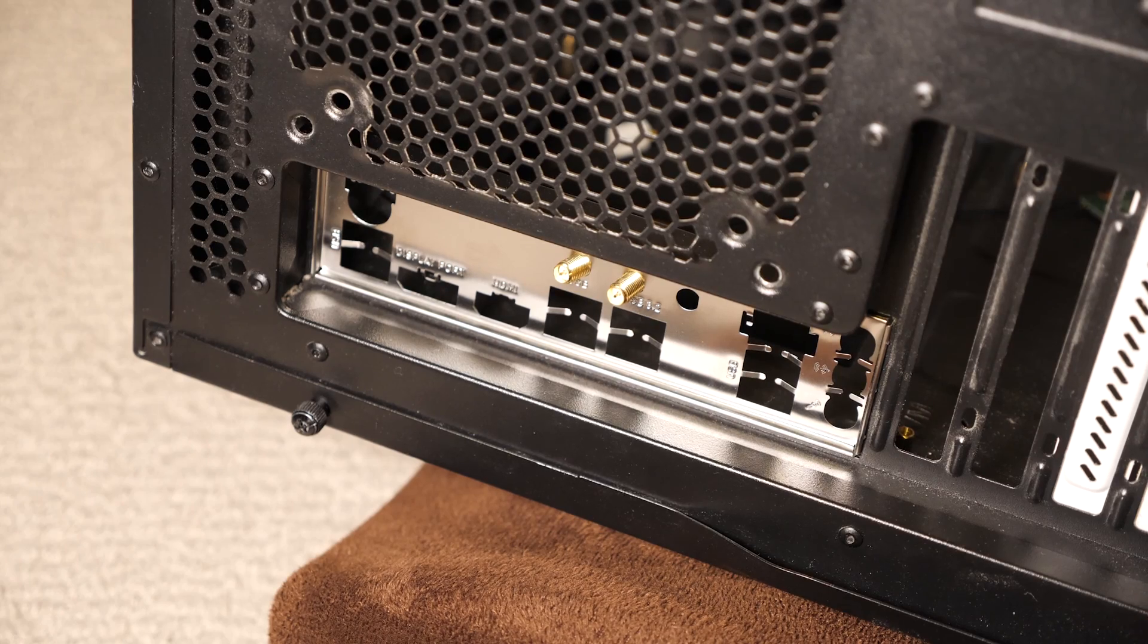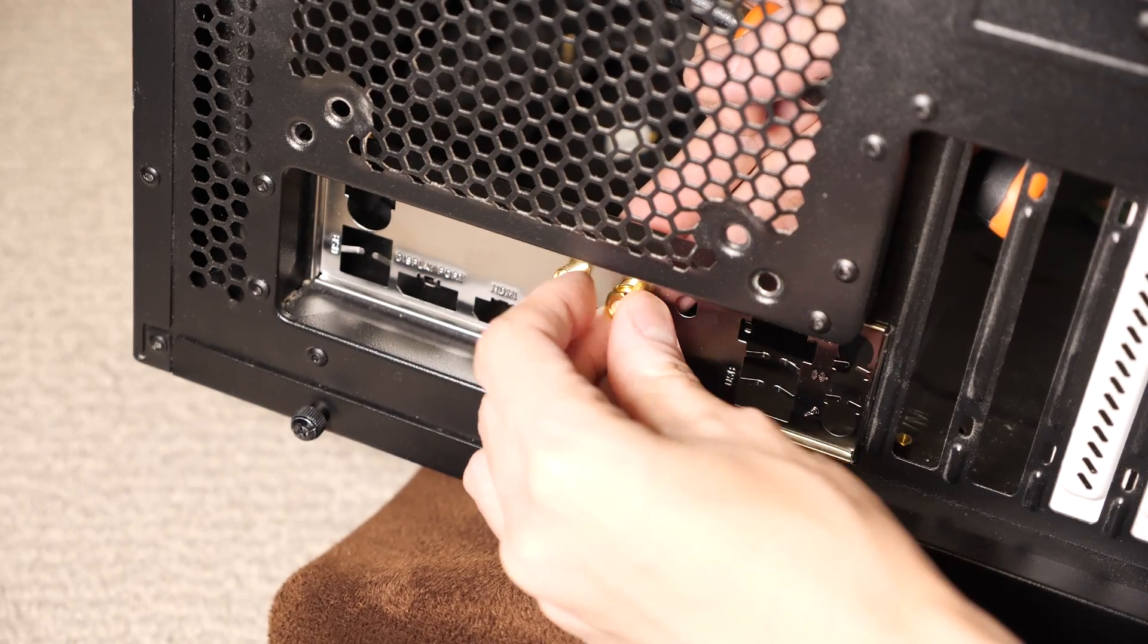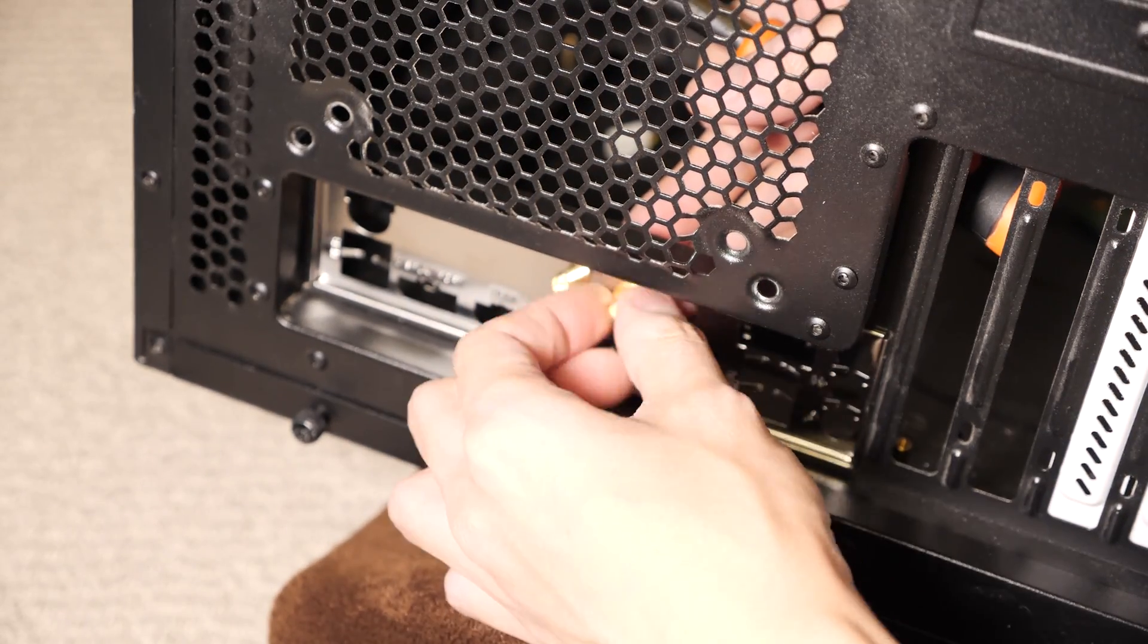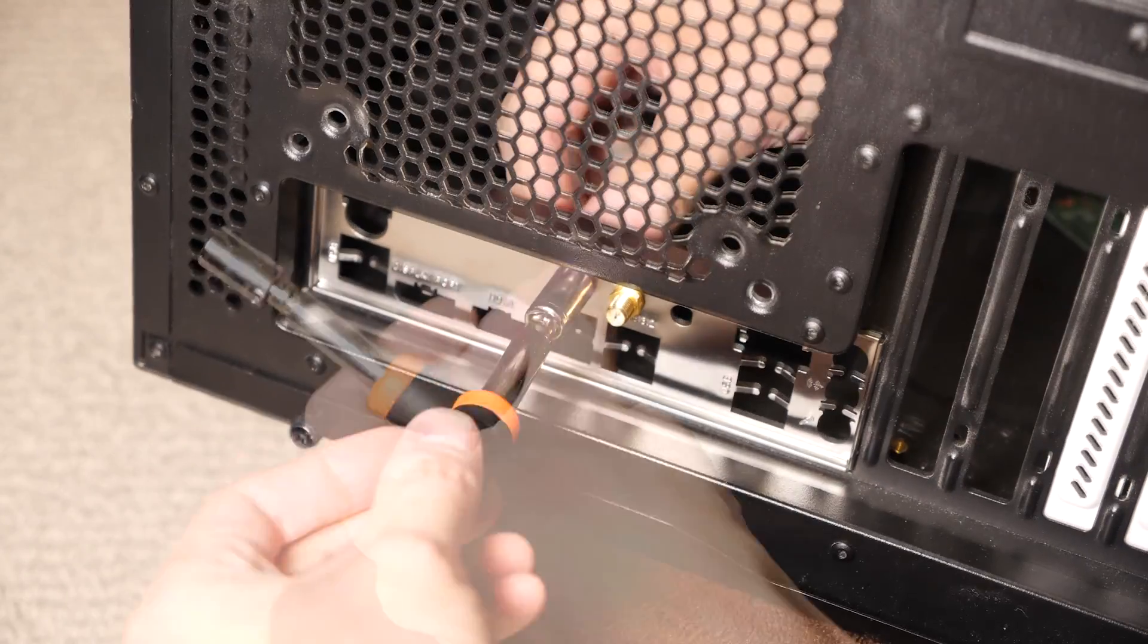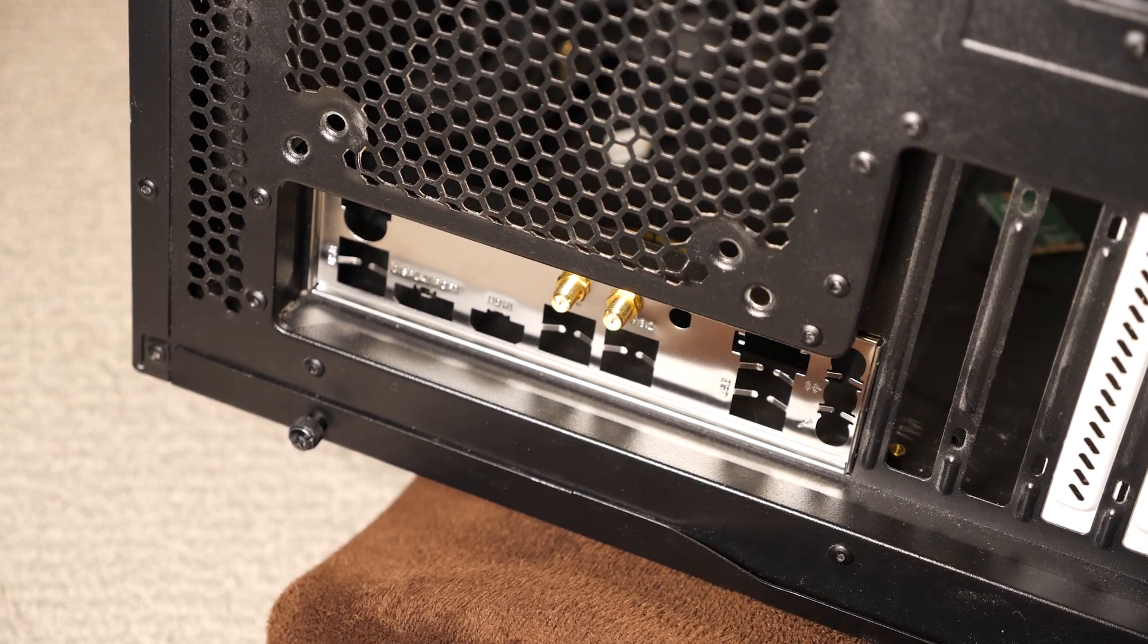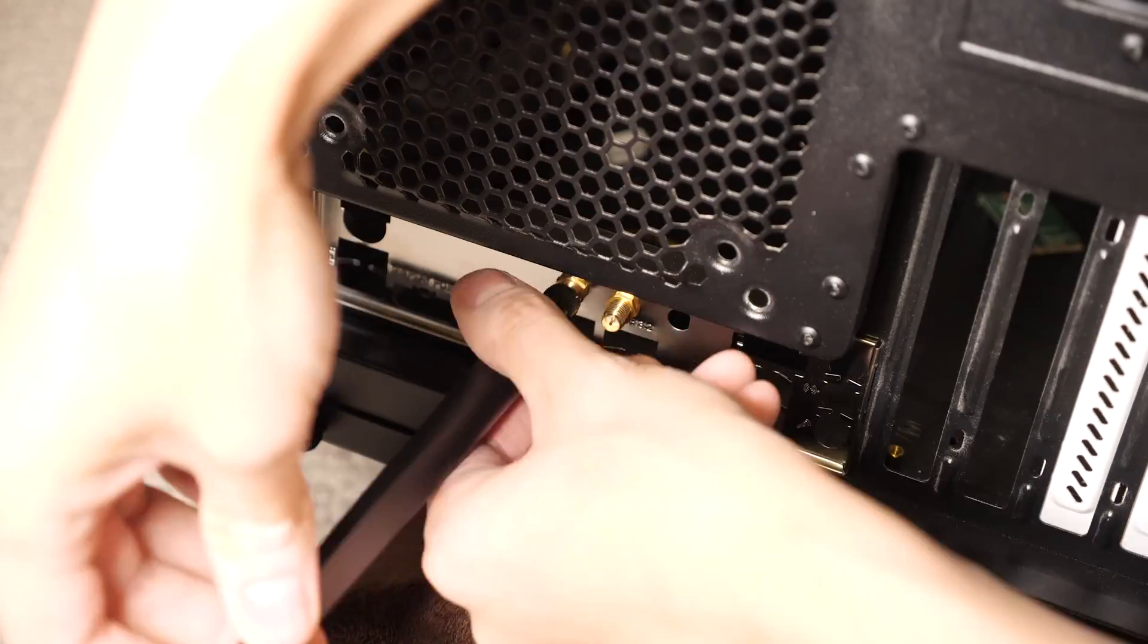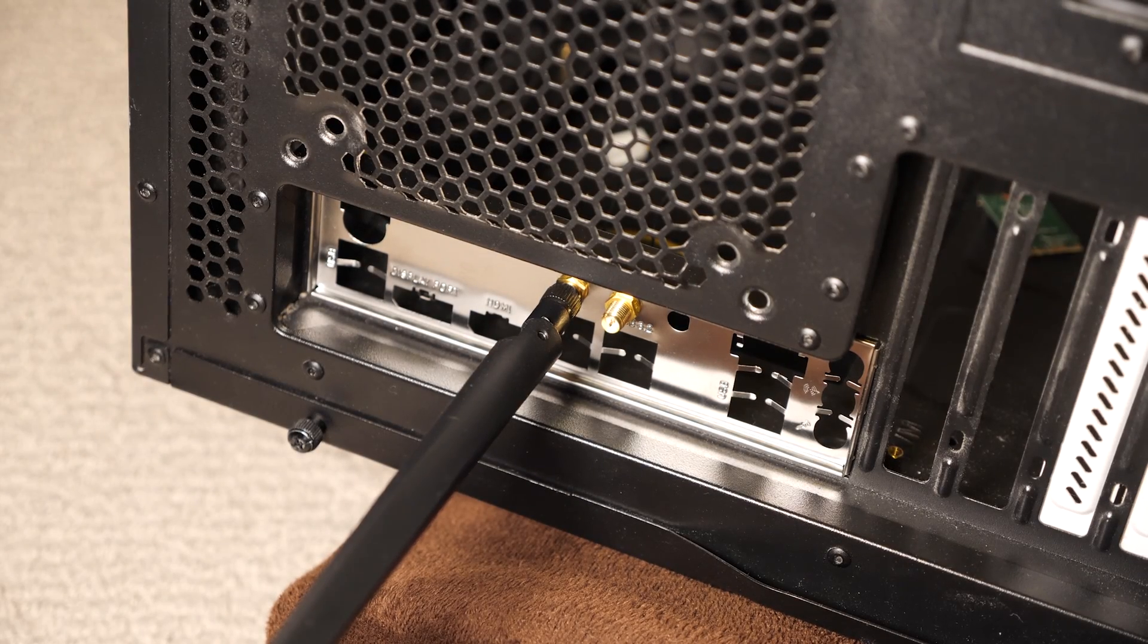Then on the other side, put on the washer first and then the nut, and then use the nut driver to tighten up. Then we install the two antennas. Nothing fancy here.